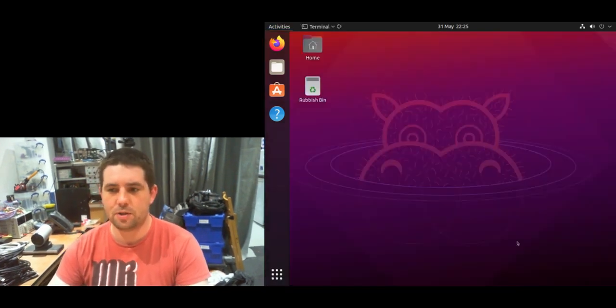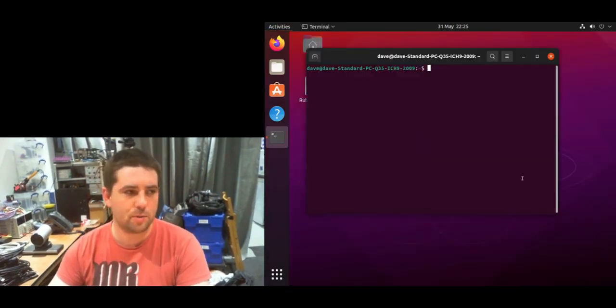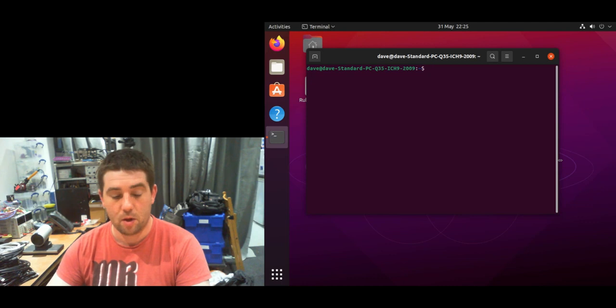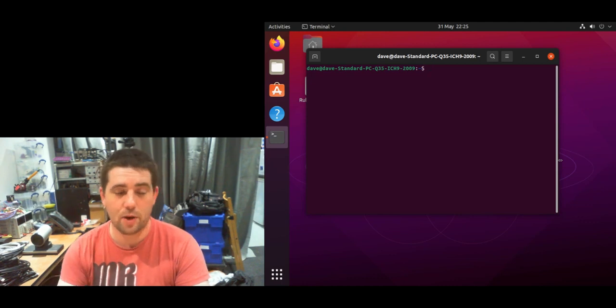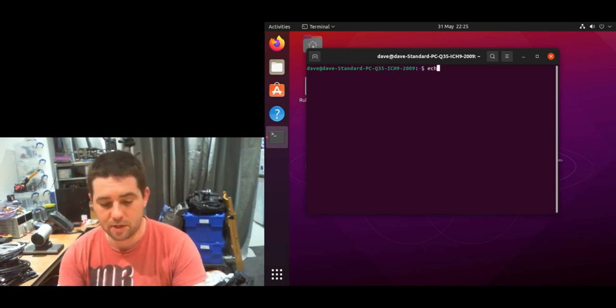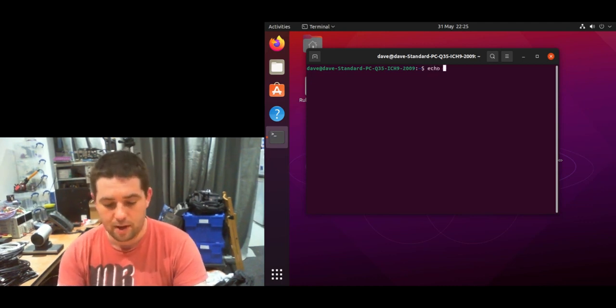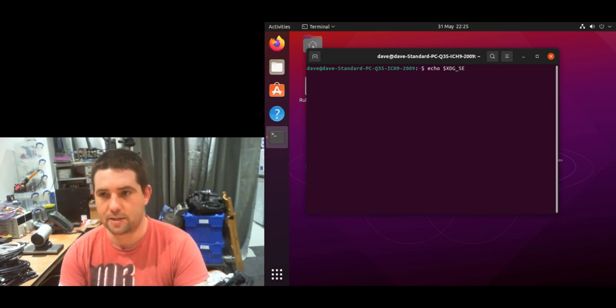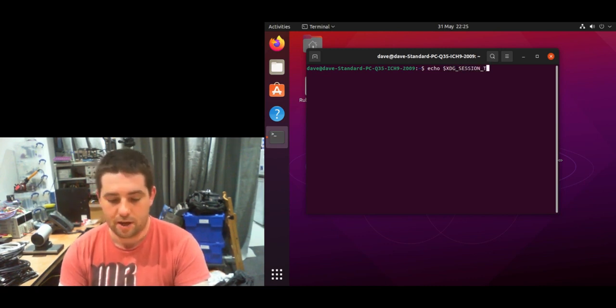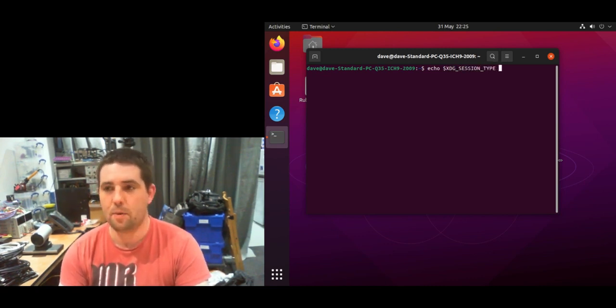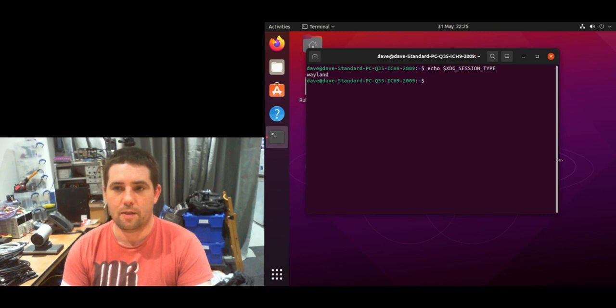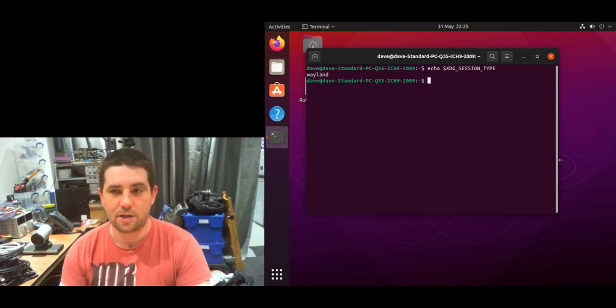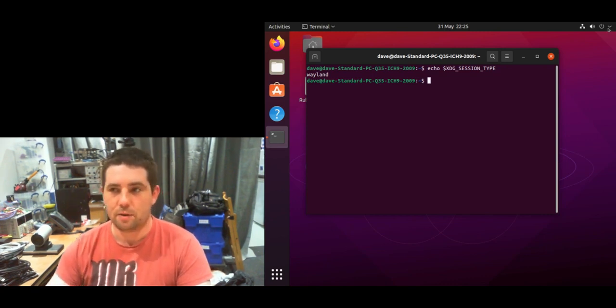...is jump into the terminal and make sure you're running either Wayland or x11. You can do this by typing 'echo $XDG_SESSION_TYPE' and you can see I'm running a Wayland session, which is pretty normal. There are a couple ways you can change this. First, you can log out, and when you're logging in you can change it down here...